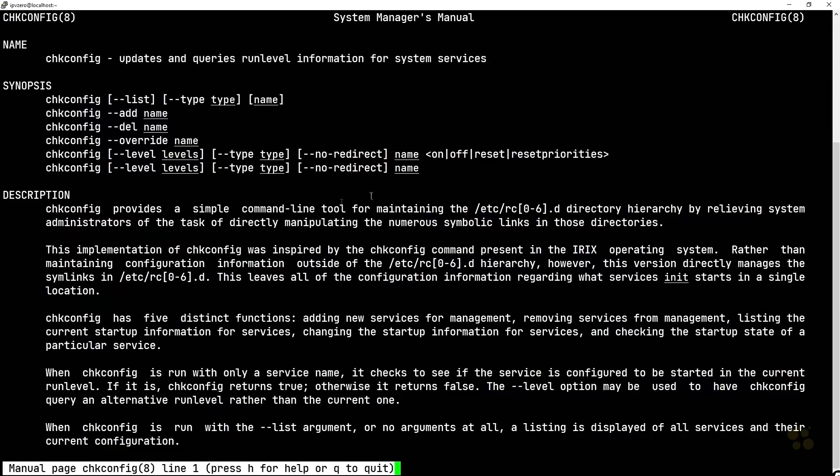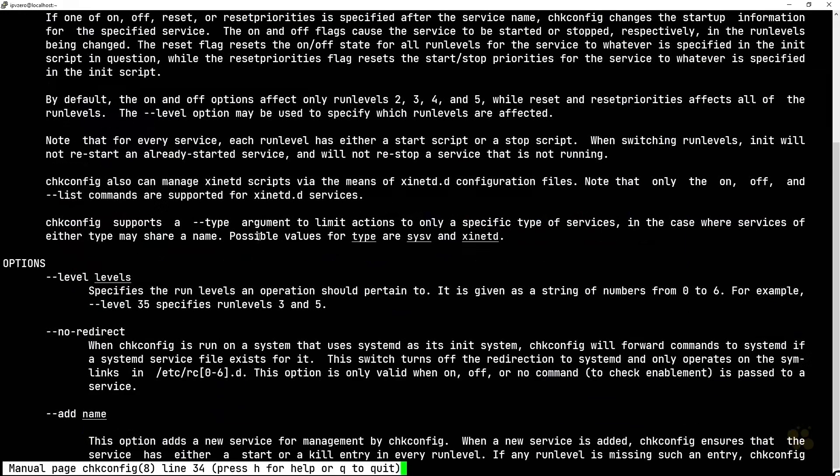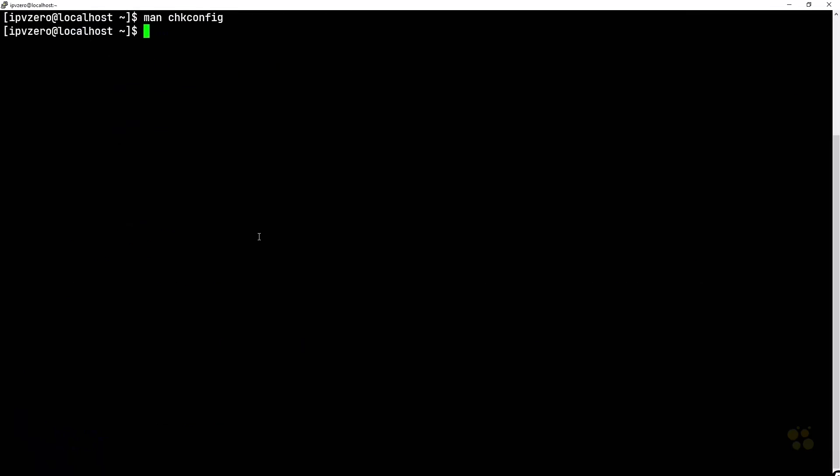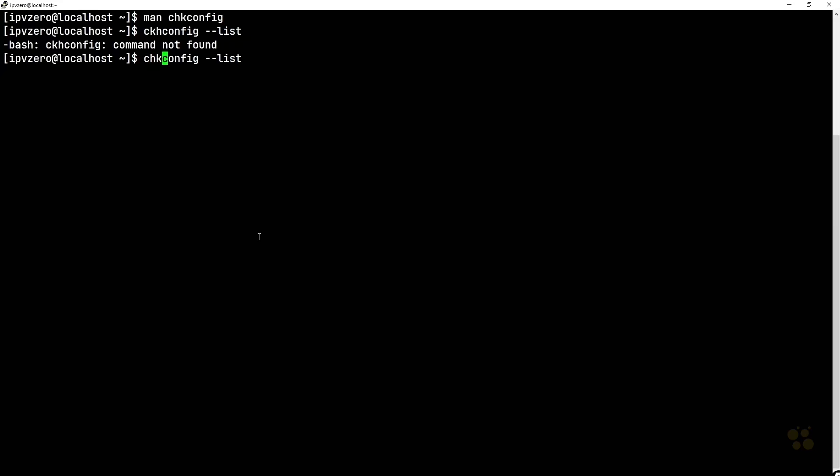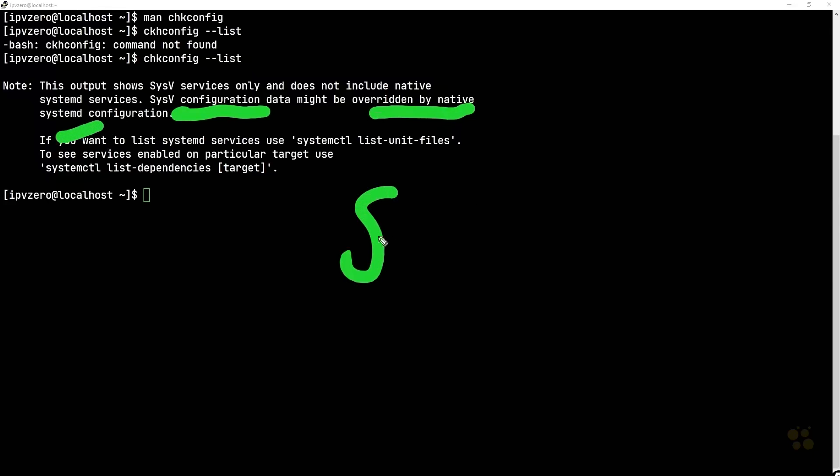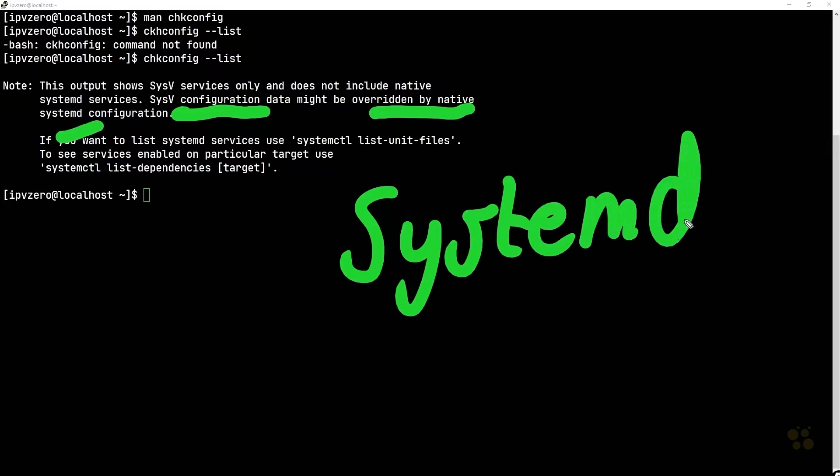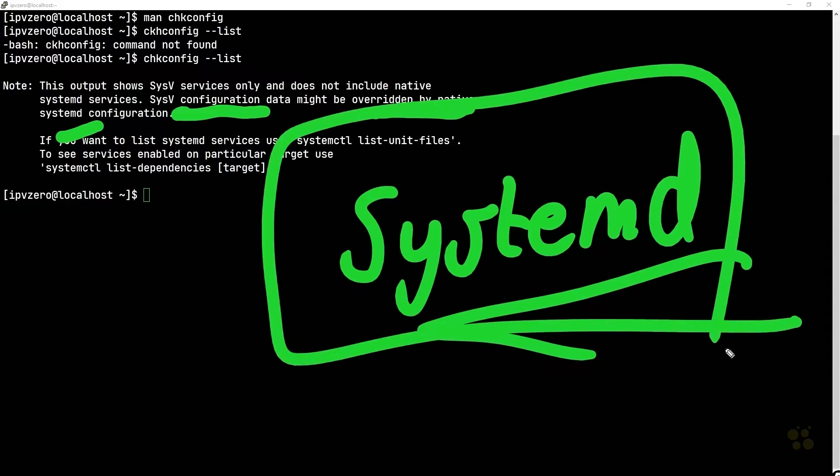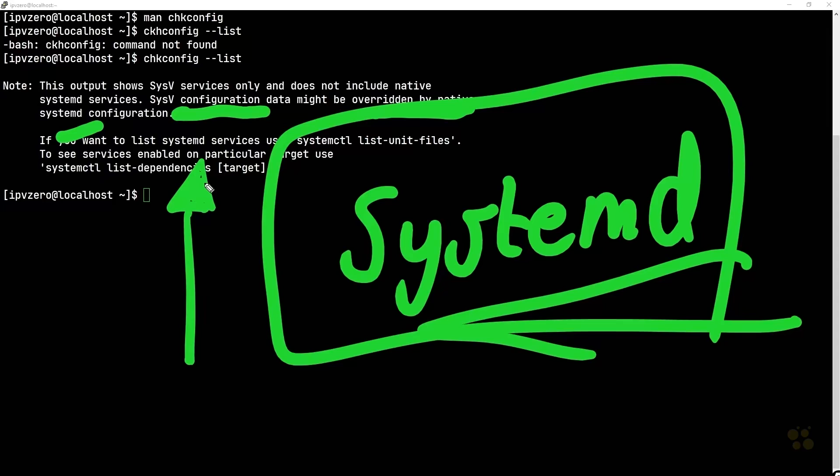We have all of these different options we can go through, but one thing I will say is that when we try to use this command, such as chkconfig --list, notice we have some crucial information. It says here the SysV configuration data might be overridden by the native systemd. Pretty much what I'm saying is that whilst this command is actually available here and we have a man page for it, because we are now using modern systemd we're not actually getting the outputs from the chkconfig --list option, which is a little bit unfortunate.